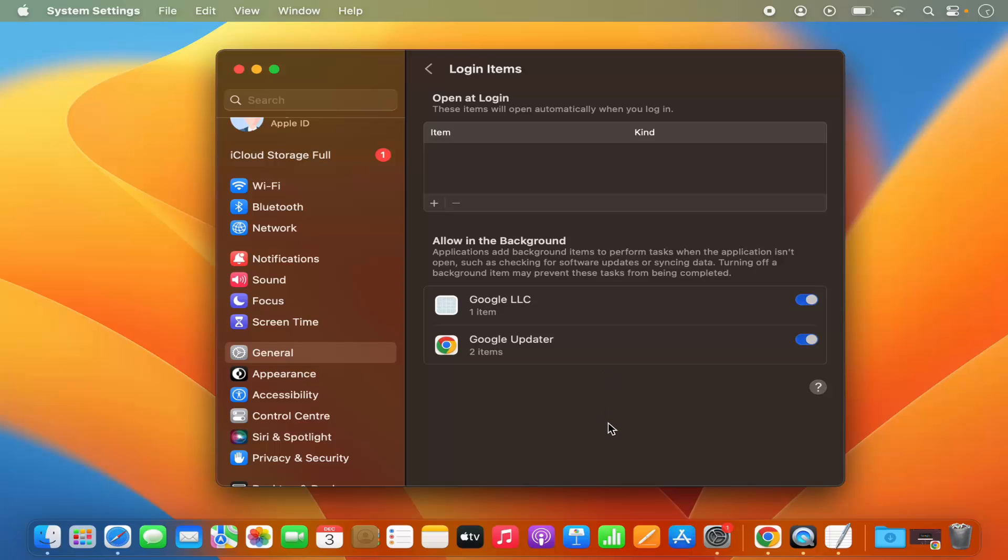So this is how you can stop apps from opening automatically at the time of login. I hope you enjoyed this video and I will see you in the next video.